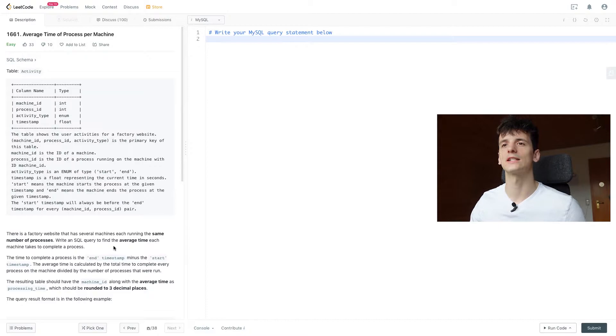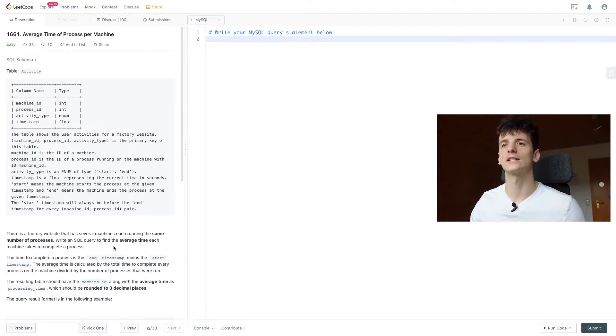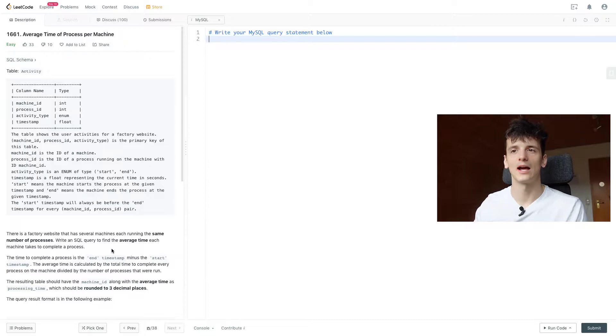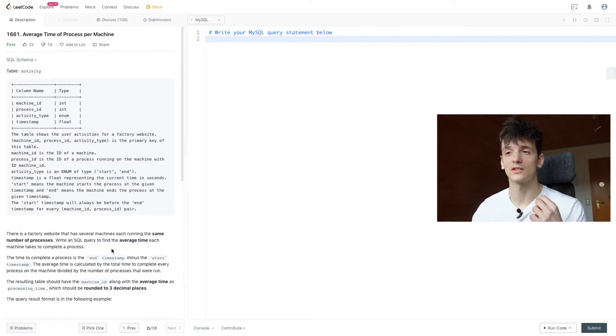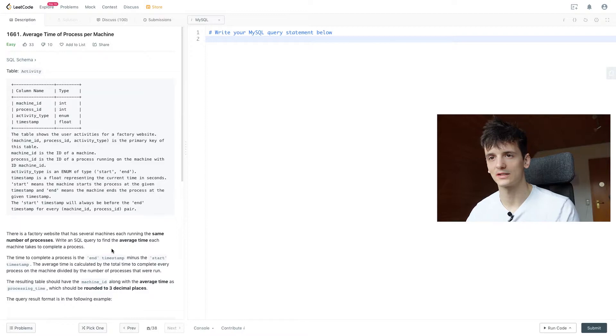So we only have one table called activity that contains a machine ID, process ID, activity type, and timestamp. It shows the user activities for a factory website. Timestamp is of float representing current time in seconds, where start means a machine started a process at a given timestamp and end means that machine ended that process at the given timestamp.